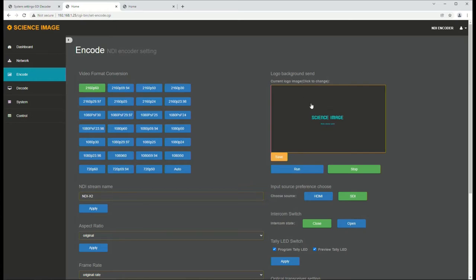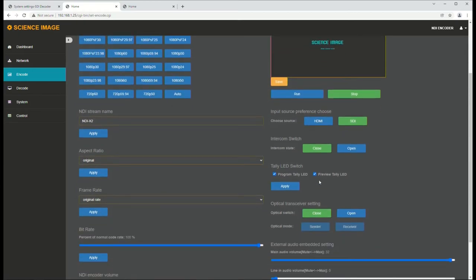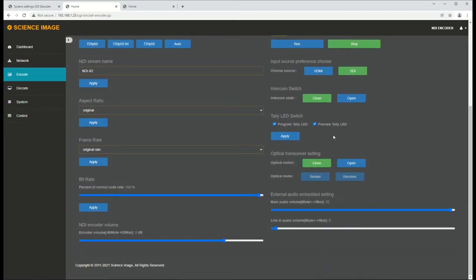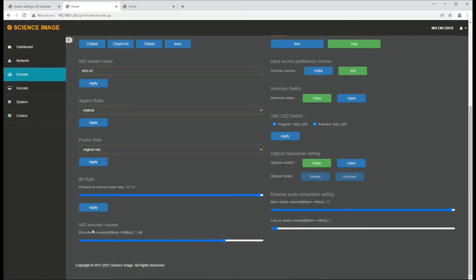Another cool thing here is we can set a background, so if we want to set up a default background that we can use, like our company logo. The other thing that we can do is we can adjust a variety of settings. The optical transceiver, whether the intercom is on or not, tally LED switch, and we can adjust things like the audio encoding volume, the line and volume, the external audio embedding settings.